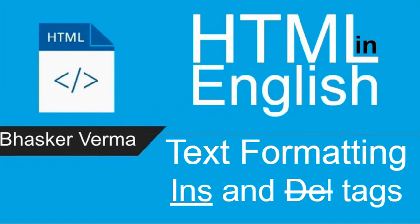What's up people, welcome back to our channel. I hope you all are fine. So today's topic is ins insert tag and del delete tag. So let's get started.